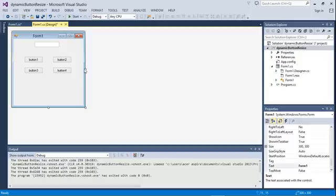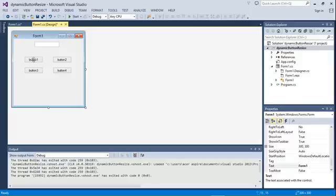And suppose this button is 20 centimeters long. Now if I double the size of the form from 200 to 400, what should the width of this button be? Obviously the width of this button should also double, because I've doubled the size of the form.